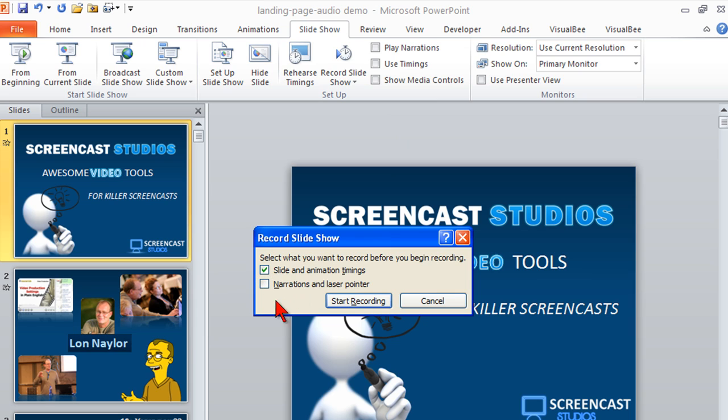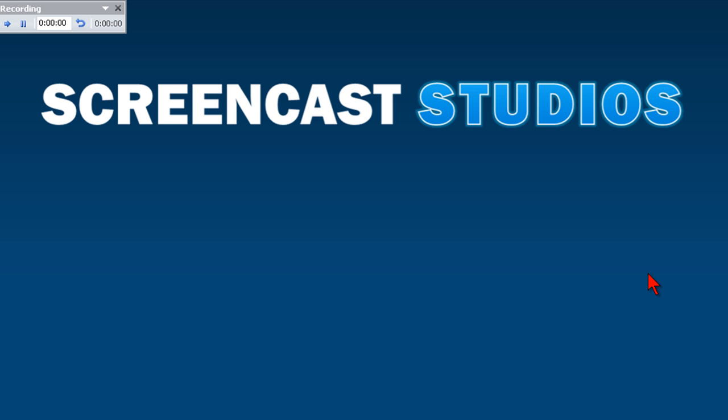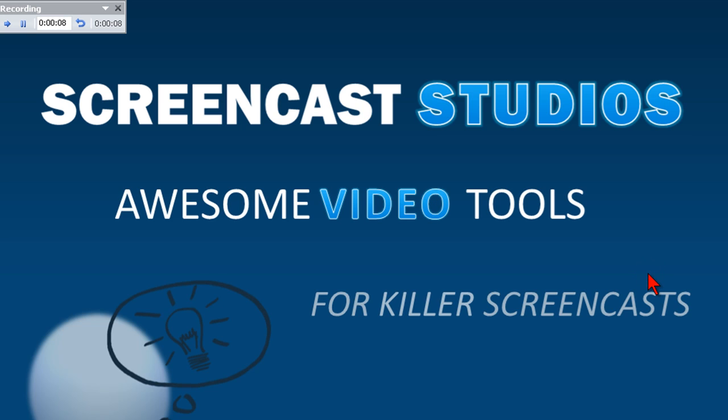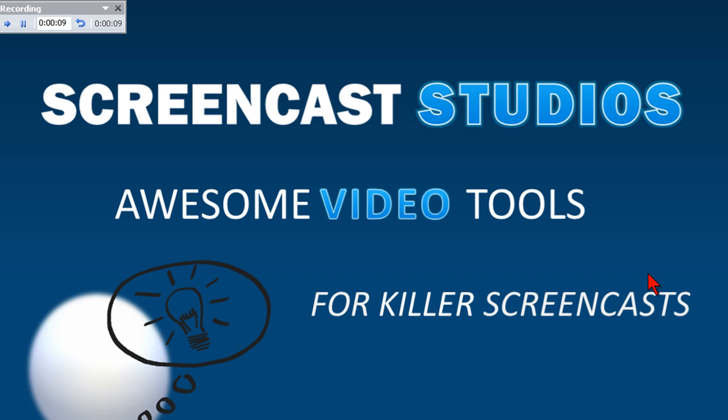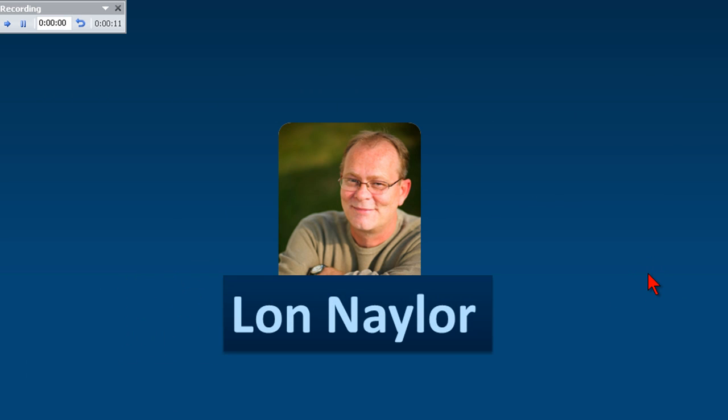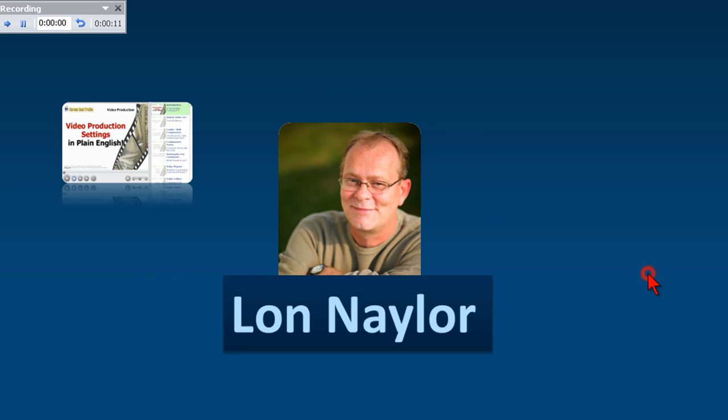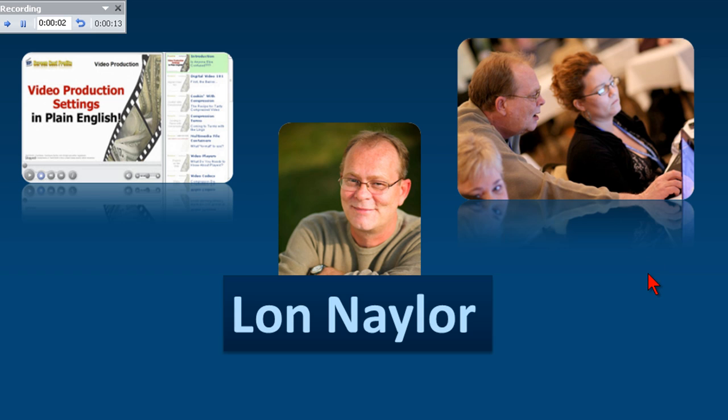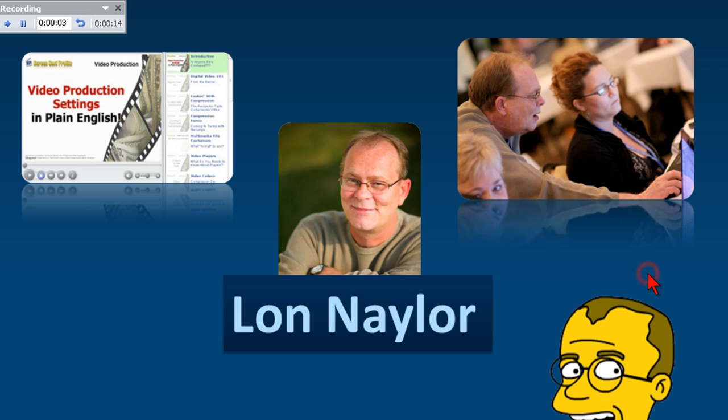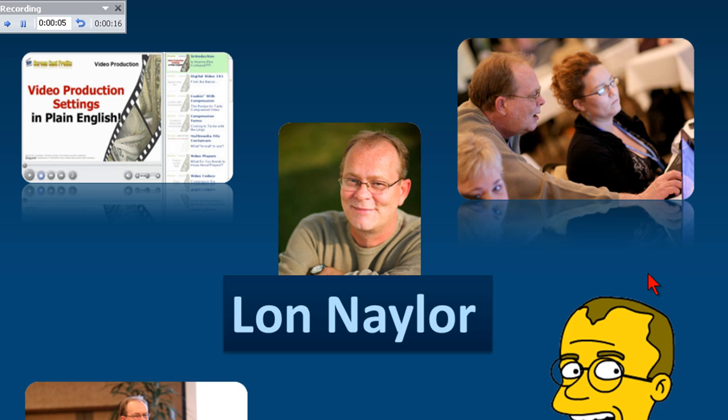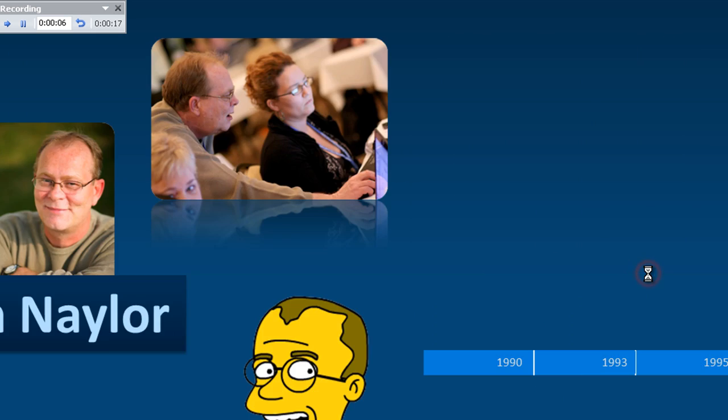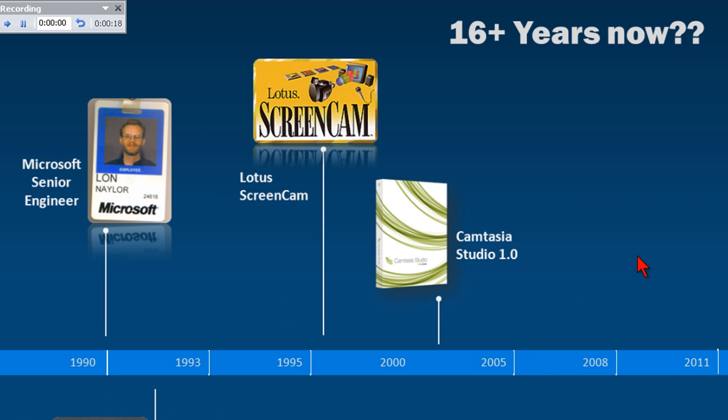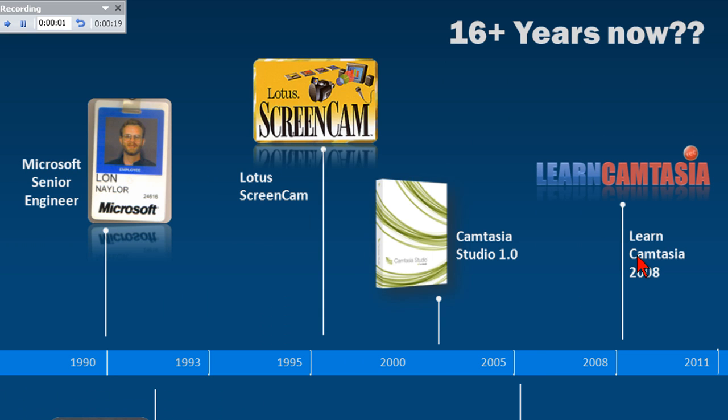Uncheck narrations and laser pointer. And just start recording. Here's what's going to happen. It's going to go into slideshow mode. Welcome to Screencast Studios. My audio file is now playing. Awesome video tools for killer screencasts. And I'm just clicking. Hey, how you doing? And following the voice. My name is Lon Naylor. I'm a screencast video producer, trainer, coach, speaker.